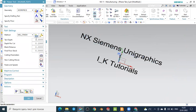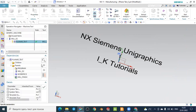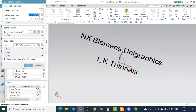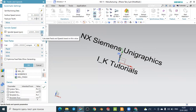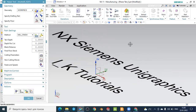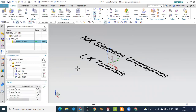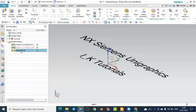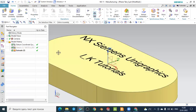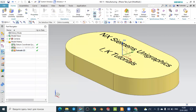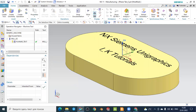You can change the depth, depth per cut, and also define the speed and feed parameters. To display the work piece again, go to the part navigator, right-click on the extrude feature, and select show. It will be displayed again. You can then return to the operation navigator on the left side of your window.